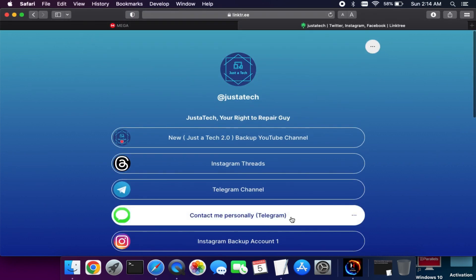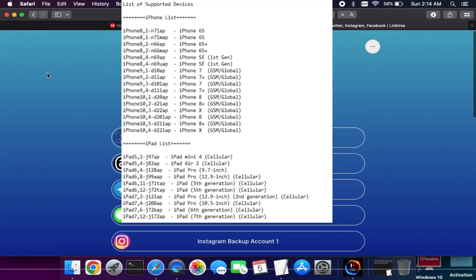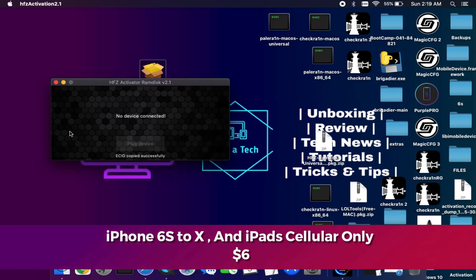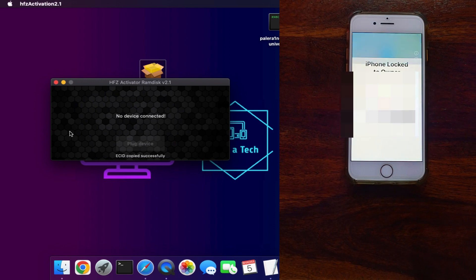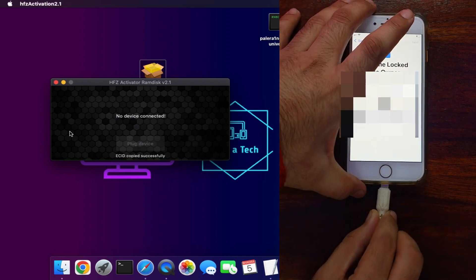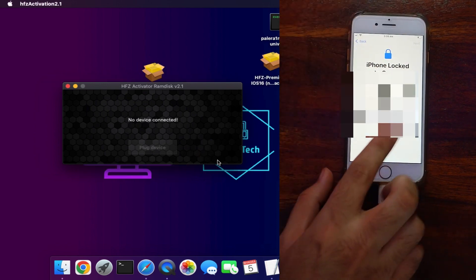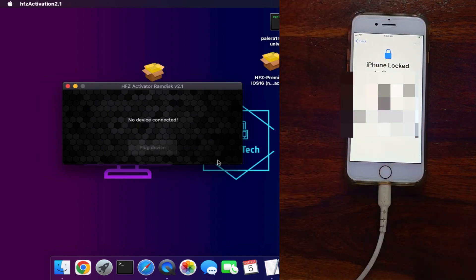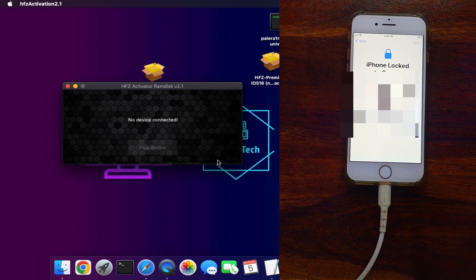Check out the supported model list on the screen and the corresponding prices. To win the free registration of this tool, I will show you at the end of the video how you can enter the giveaway and get free registration, so stay tuned for that.